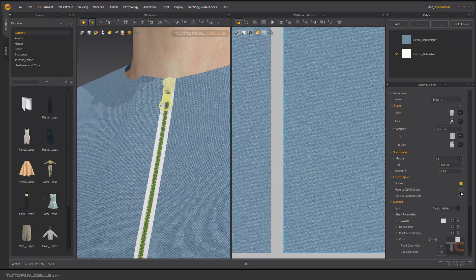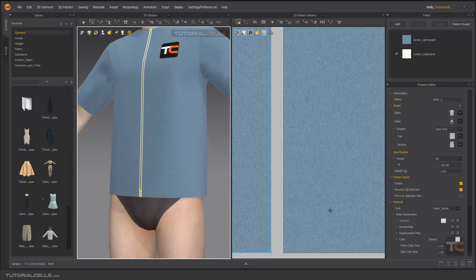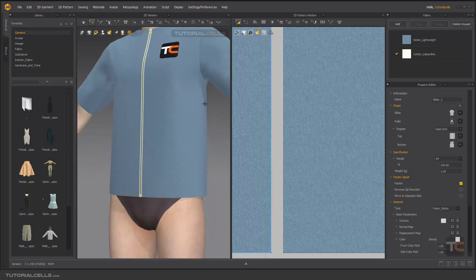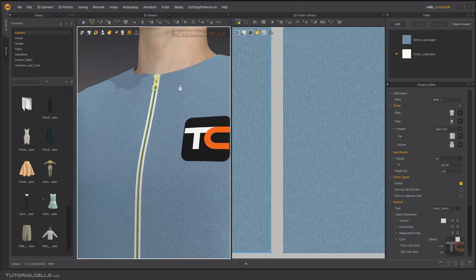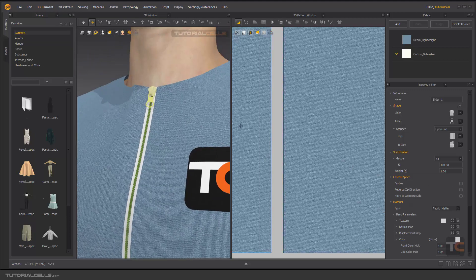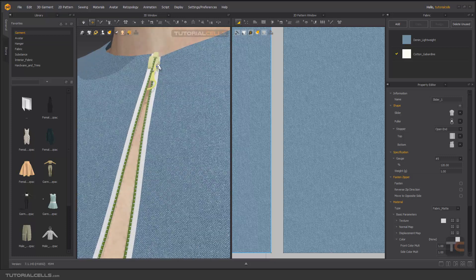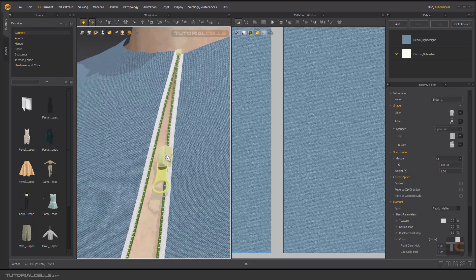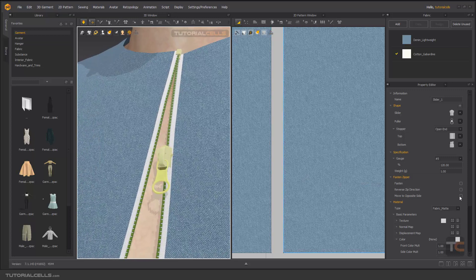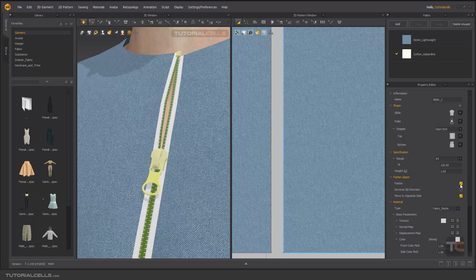You can reverse the direction — as you can see it's reversed, going down then going up again. You can also change the opposite side: if you open it and simulate, as you can see it comes to this side, but you can change it to move to the opposite side if you want.